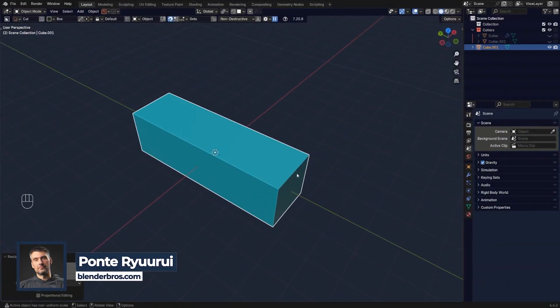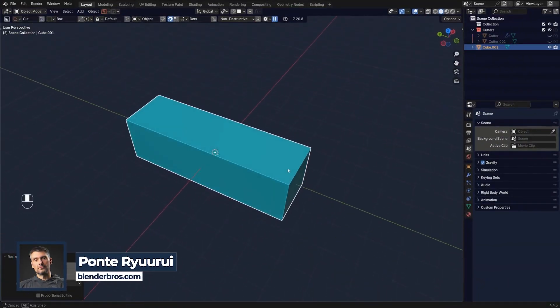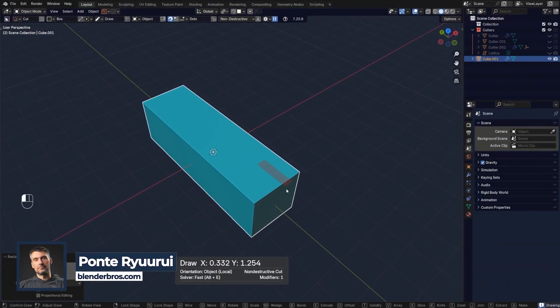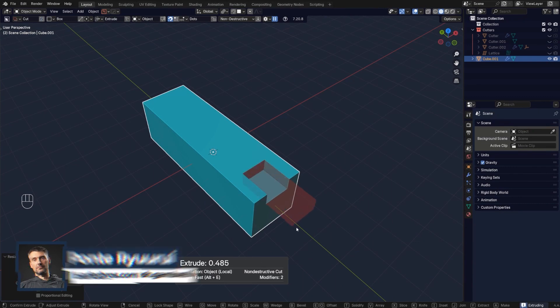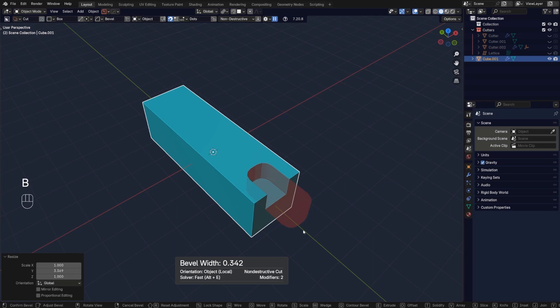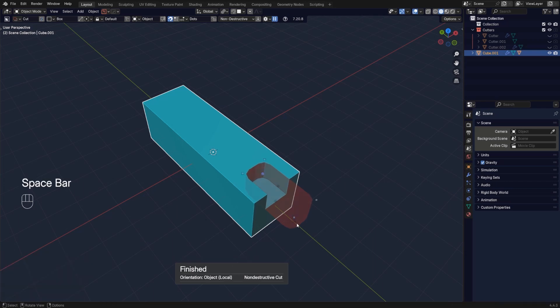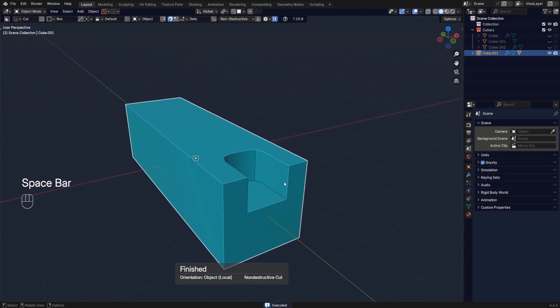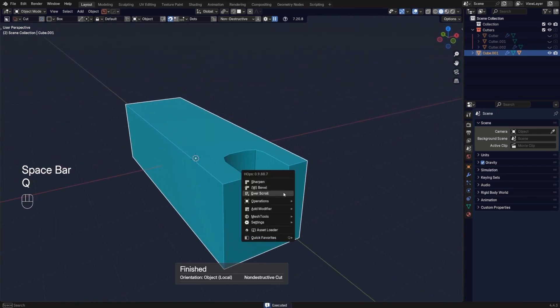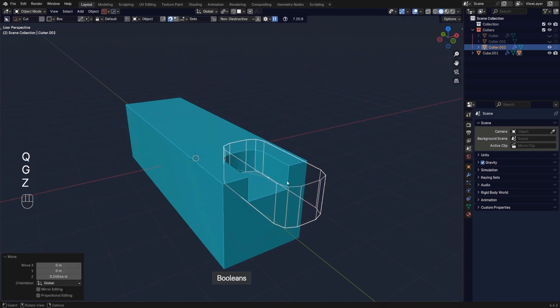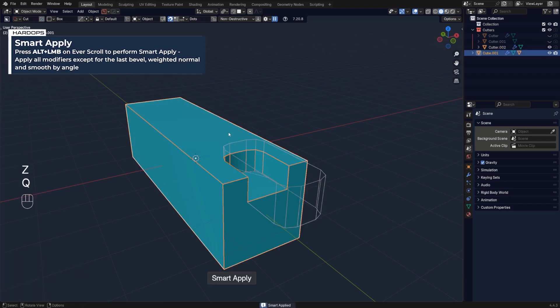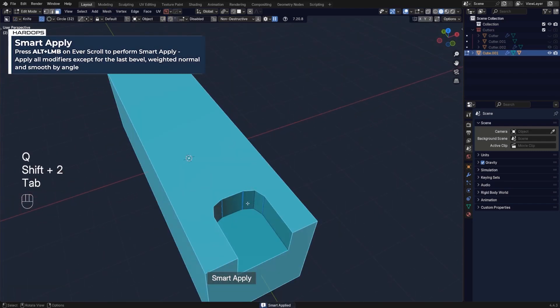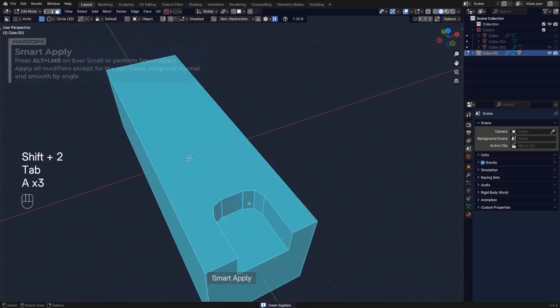Let me show you a quick exercise on cleaning up sub-d and redirecting the flow, which is really important. Let's run a bevel here with two segments, maybe like that, and bring it a bit higher. Cool, let's apply this.